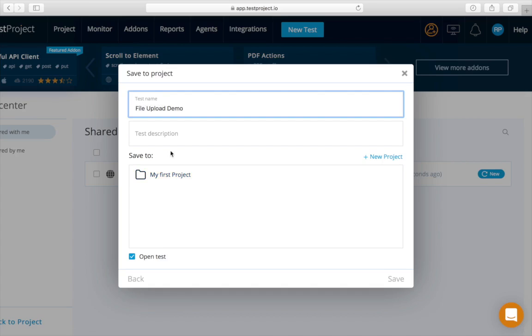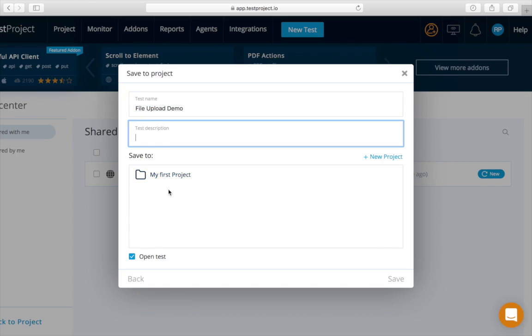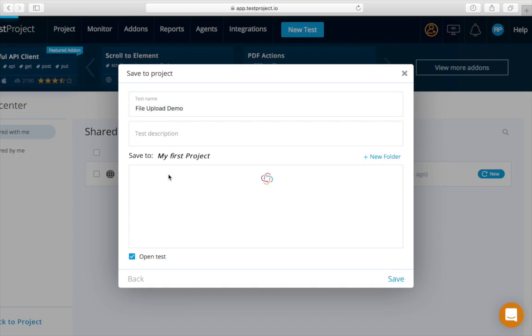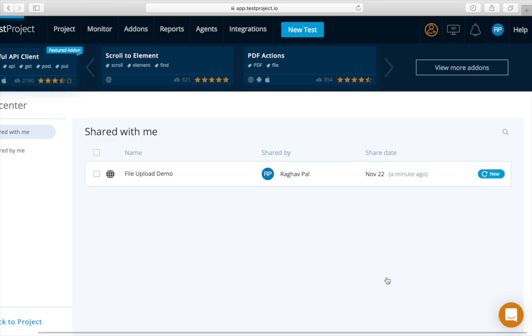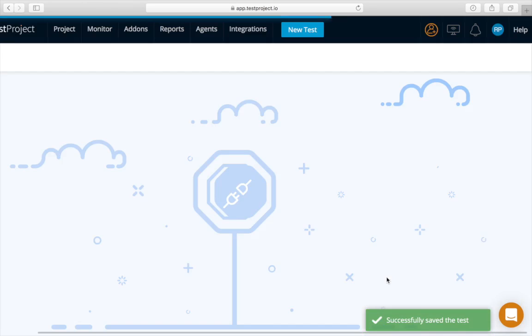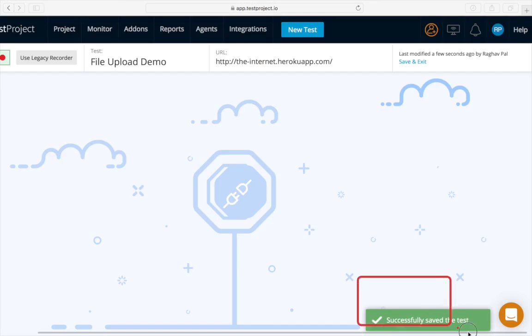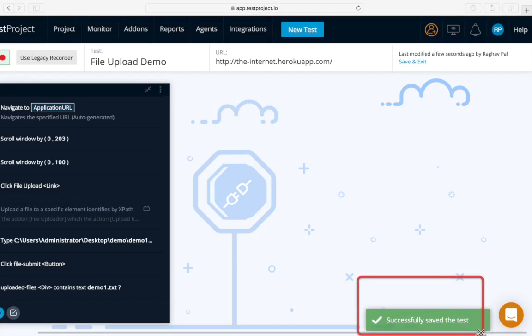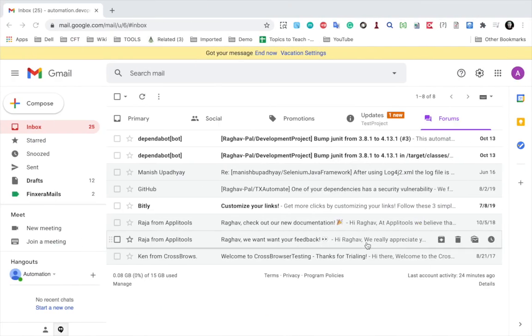Now we have an option here. We have an option to delete or you can even download. If you click here, you can also save it to our project. You can give a name here or change the name and description and then save to the project. You can see it is successfully saved.